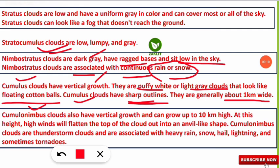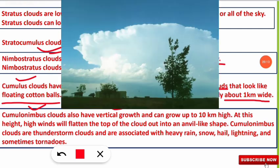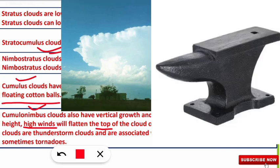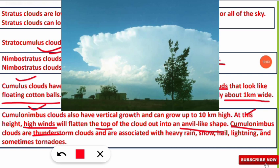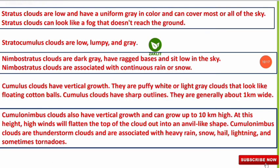Cumulonimbus clouds are also vertical growth clouds. They can grow up to 10 kilometers high, and at that height, high winds flatten the top of the cloud into an anvil-like shape. Cumulonimbus clouds are thunderstorm clouds associated with heavy rain, snow, and lightning, and they are also sometimes messengers of tornadoes.